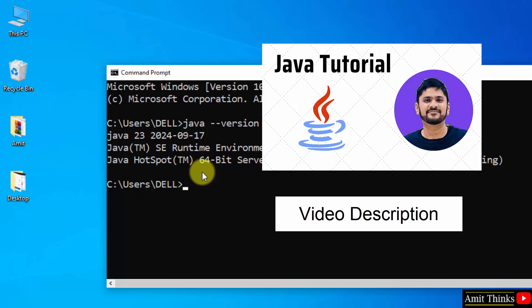Now if you want to learn how to run your first program, refer to the link in the description of this video. We have also provided a free Java tutorial link in the description. Thank you for watching the video.